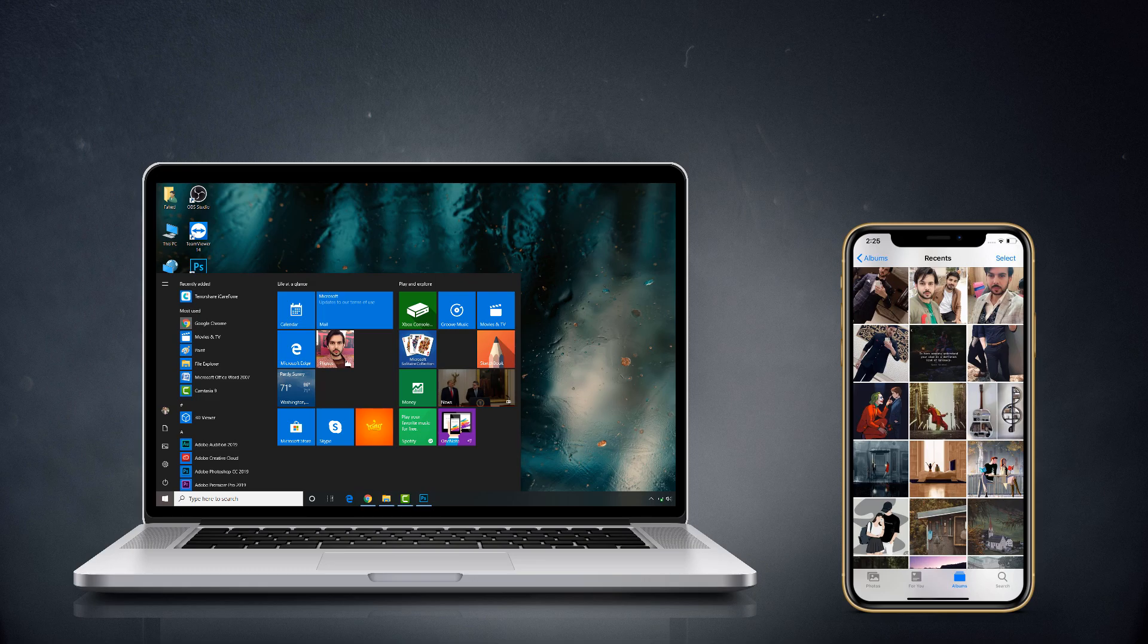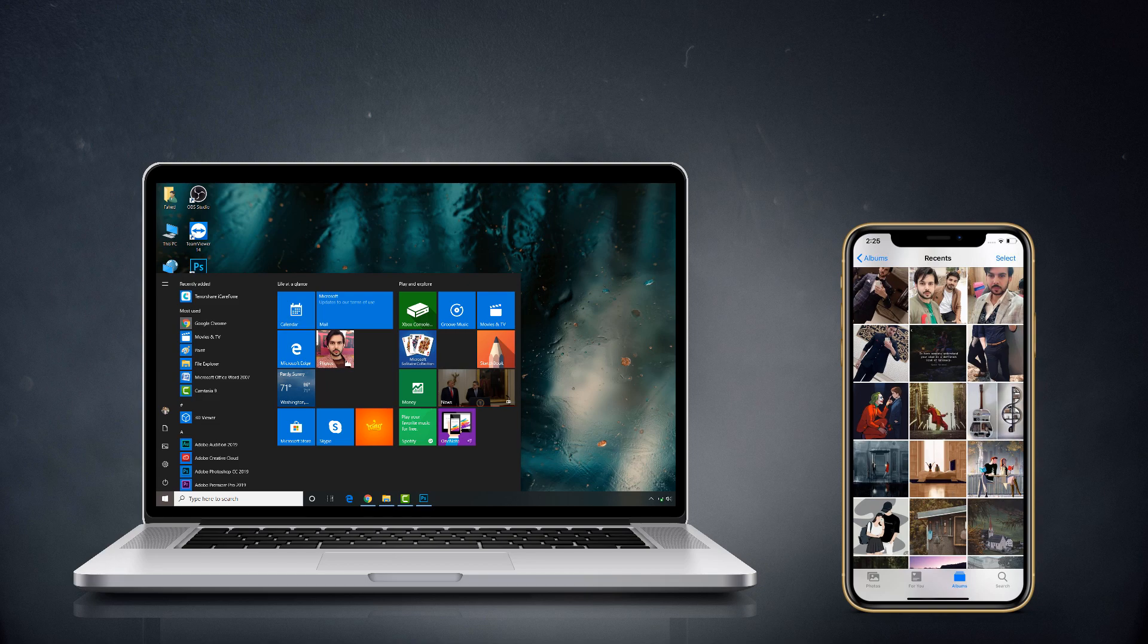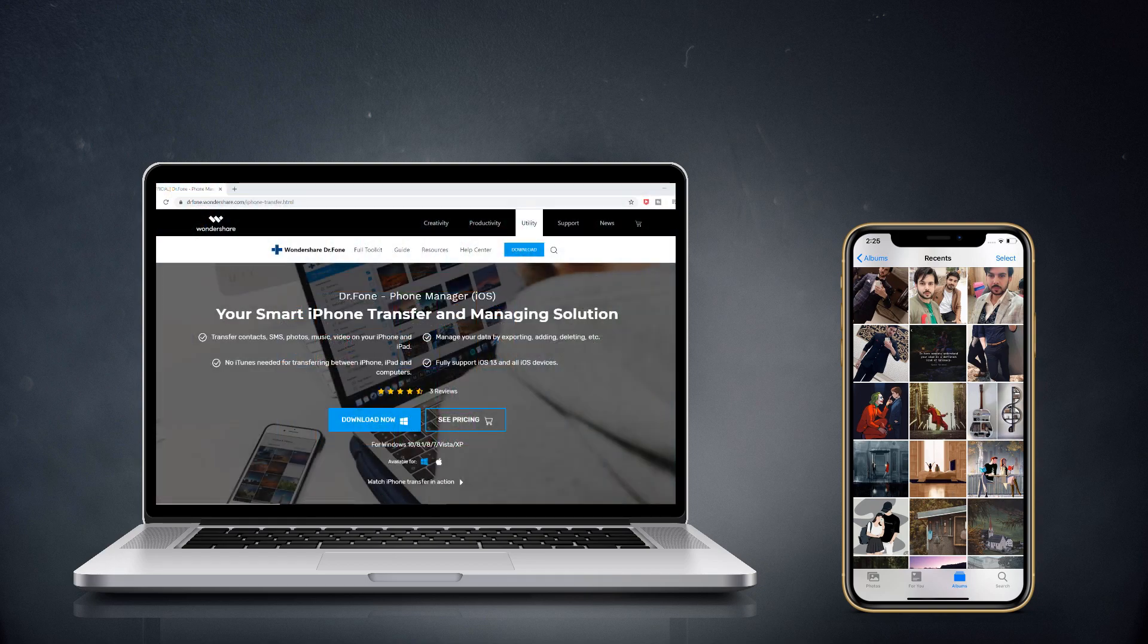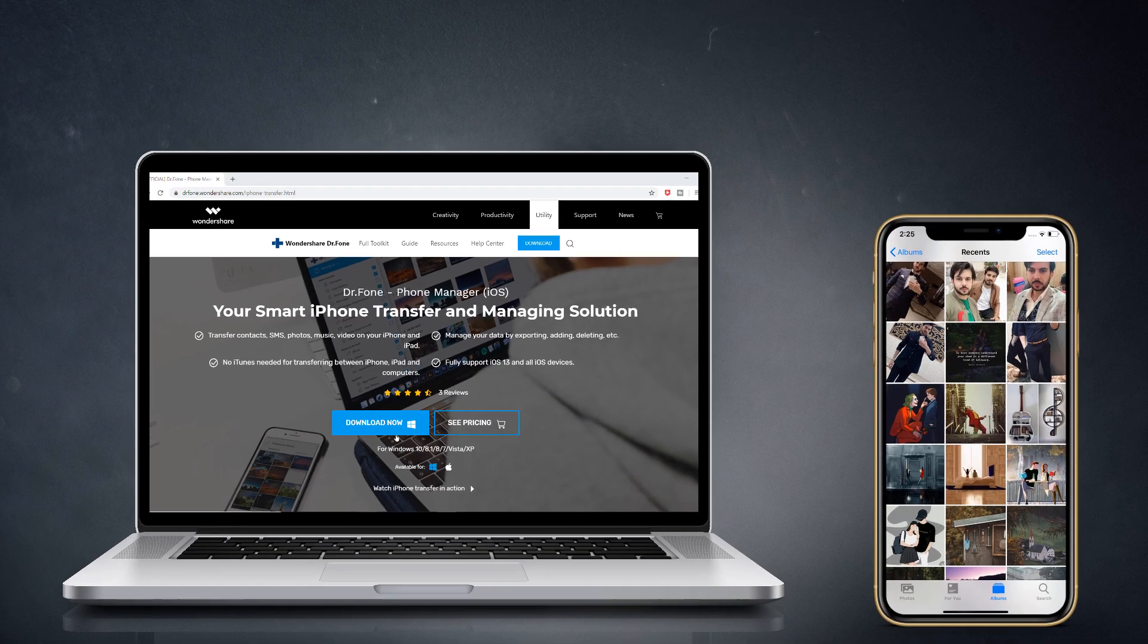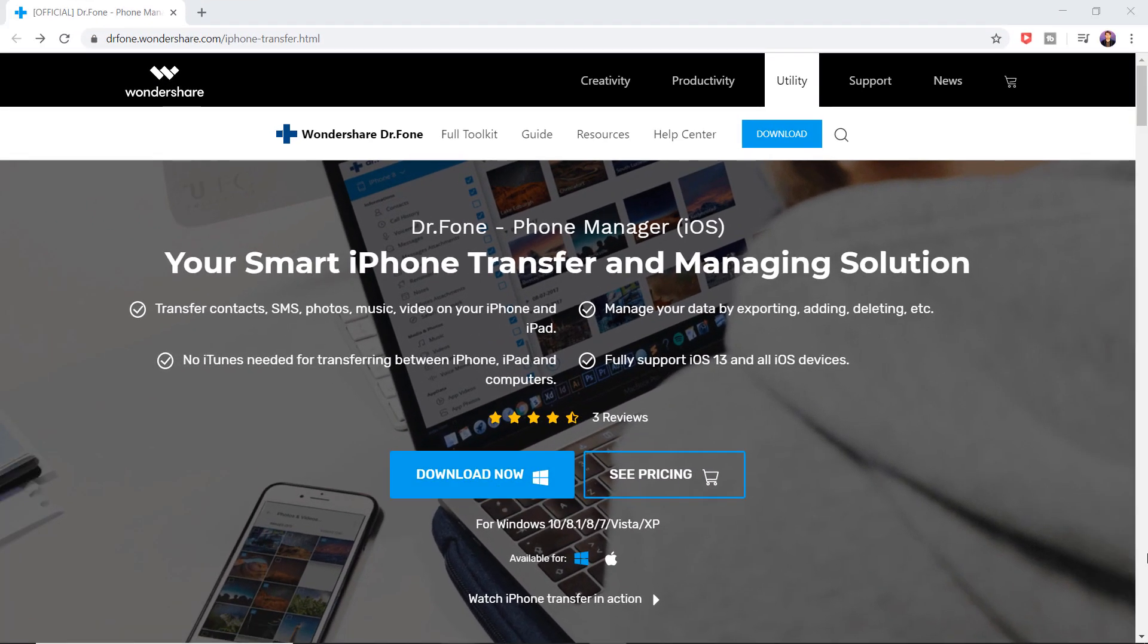Hey guys, Fahad Zwan here. In this video, I am going to show you how to transfer files from iPhone to PC or PC to iPhone including photos, videos, music, SMS, and contacts. It's pretty easy to do. So without any further ado, let's jump into it.